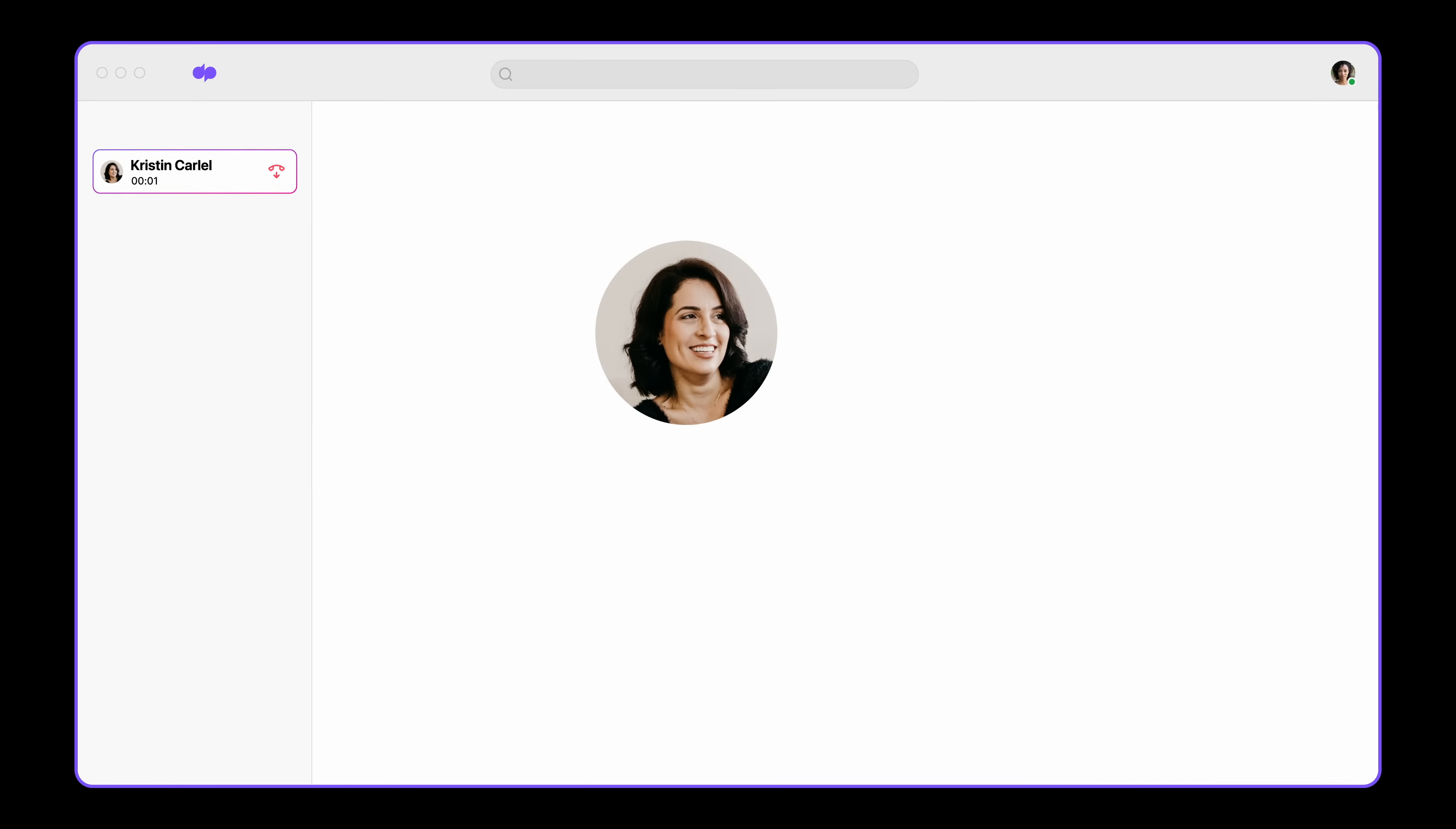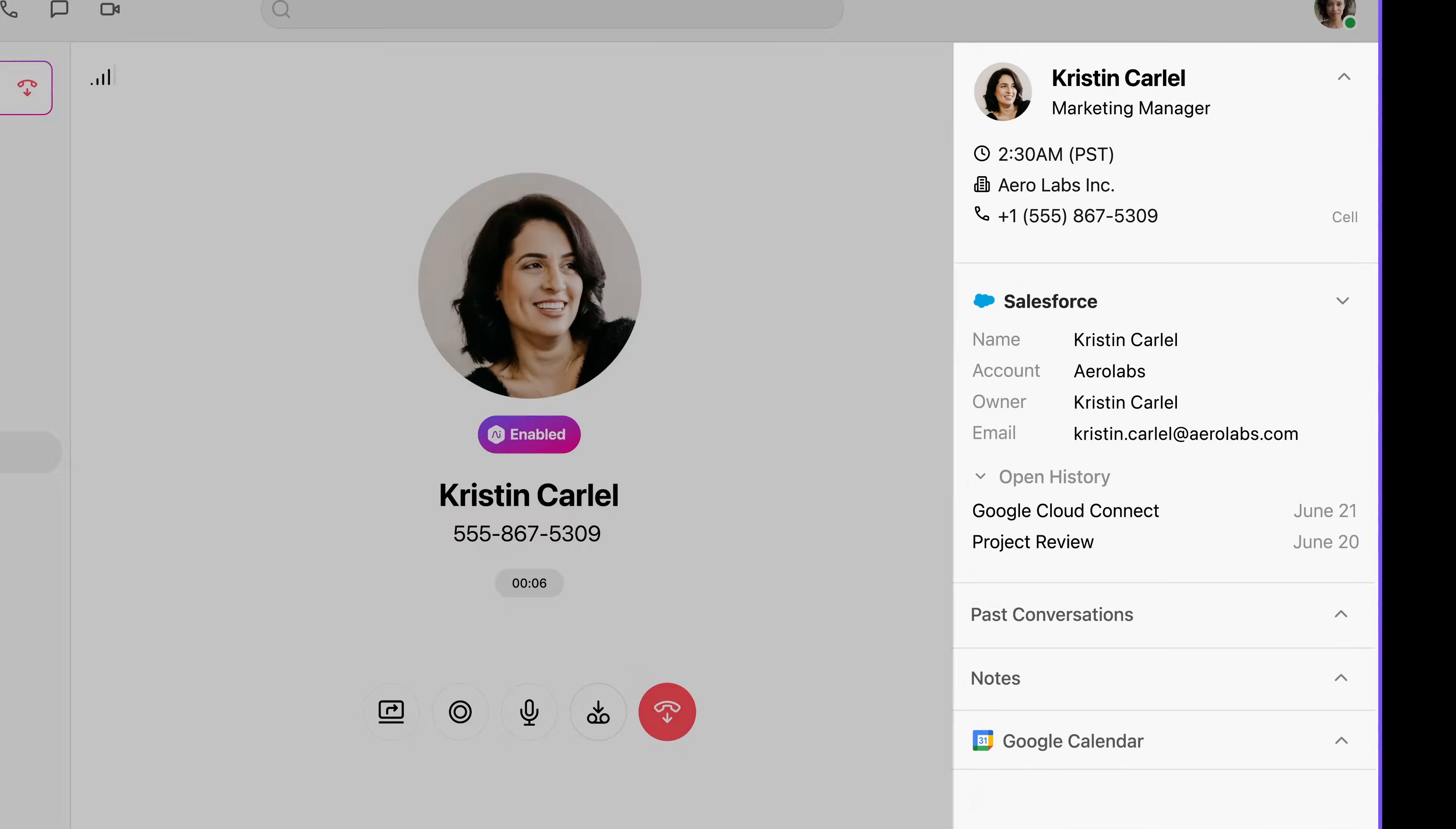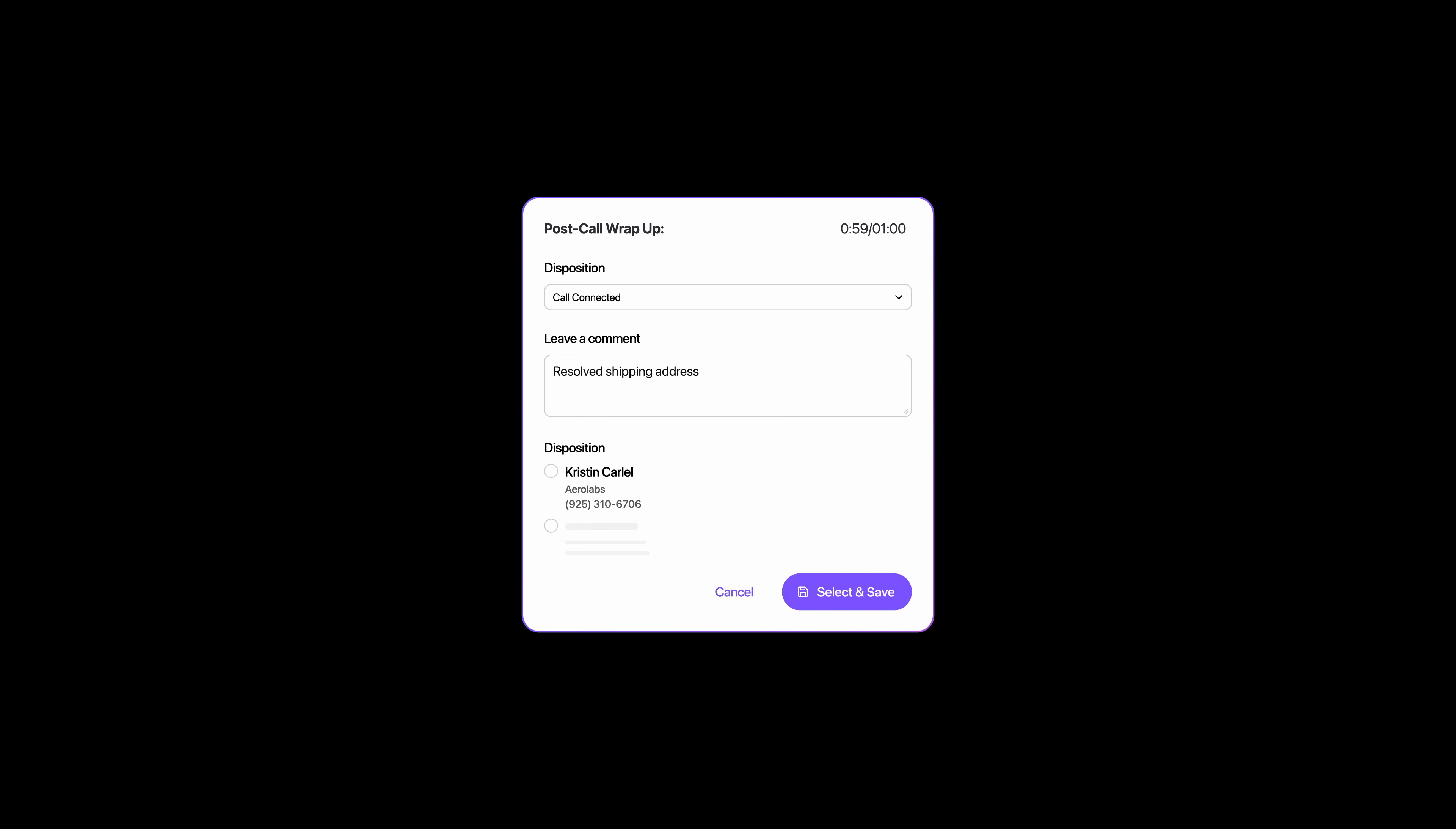While on the call, view the latest Salesforce activity tied to the contact you're chatting with. No app switching required. You can also log calls and set call dispositions, all in the same place.